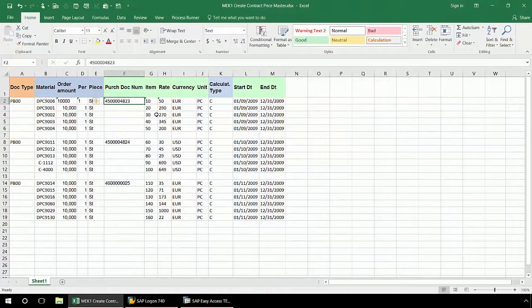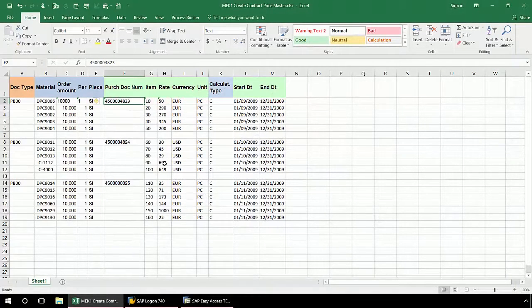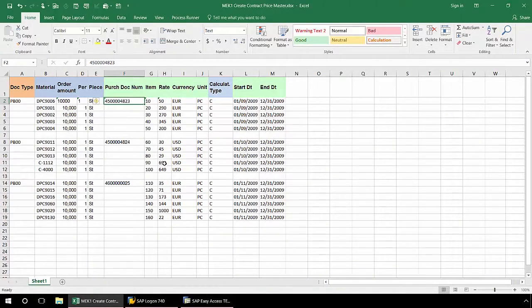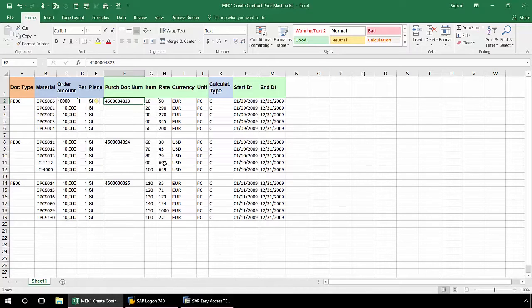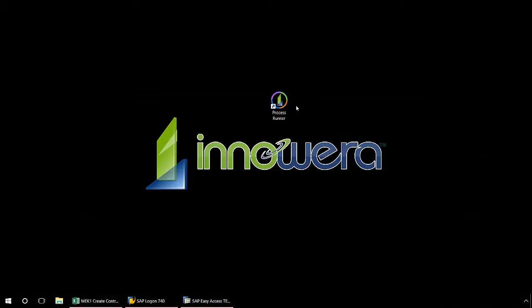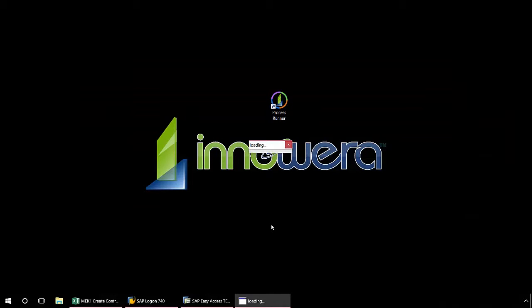In this Excel document, I have three purchasing documents with multiple line items that need to be uploaded to SAP. I'm going to minimize Excel here, double-click on ProcessRunner, and we'll get started.